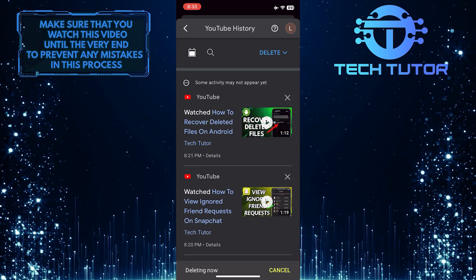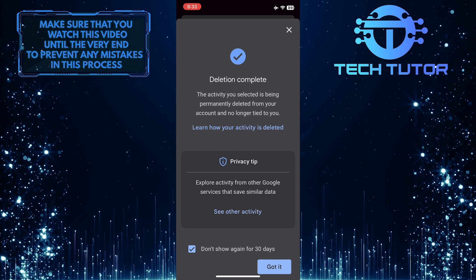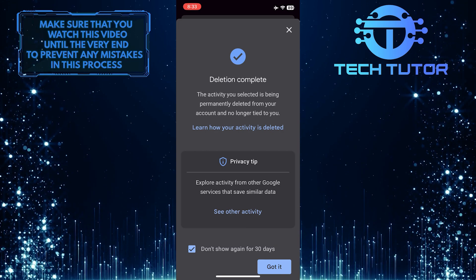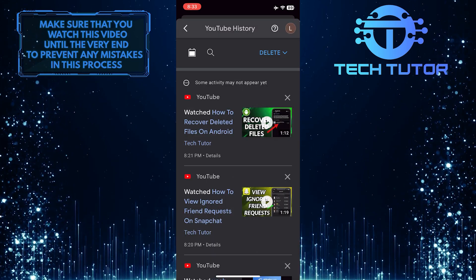This is exactly how you can see your recently watched videos on YouTube. So that wraps up this tutorial.